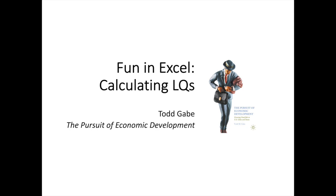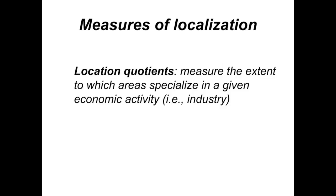Greetings, folks. Welcome. In this short video, we're going to have some fun in Excel calculating location quotients. You might recall that location quotients are an indicator of the extent to which a region, this could be a state, metropolitan area, or a county, specializes in the production of a certain type of good or service.